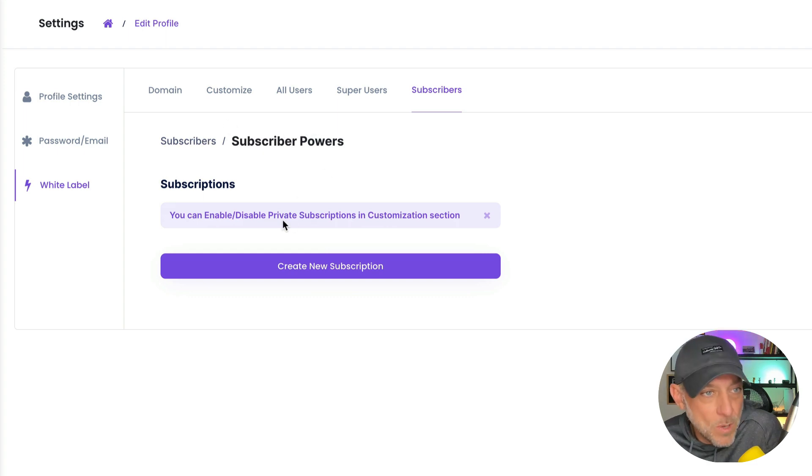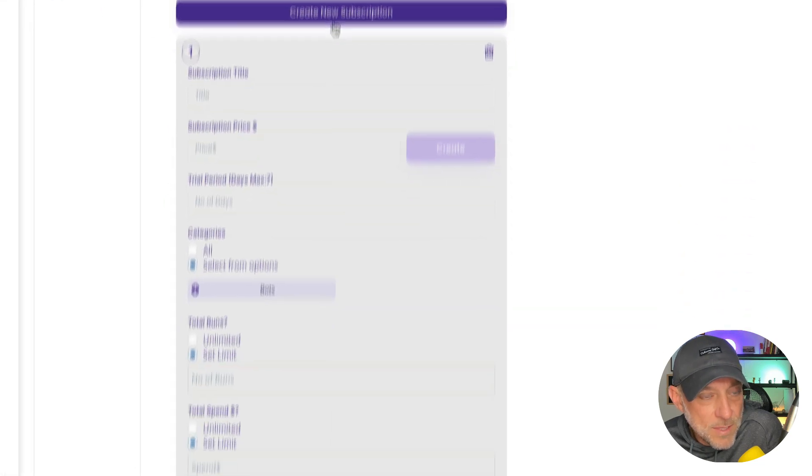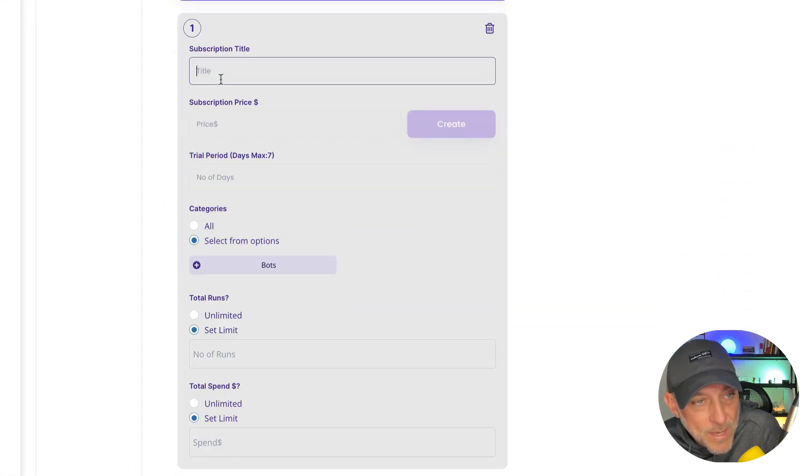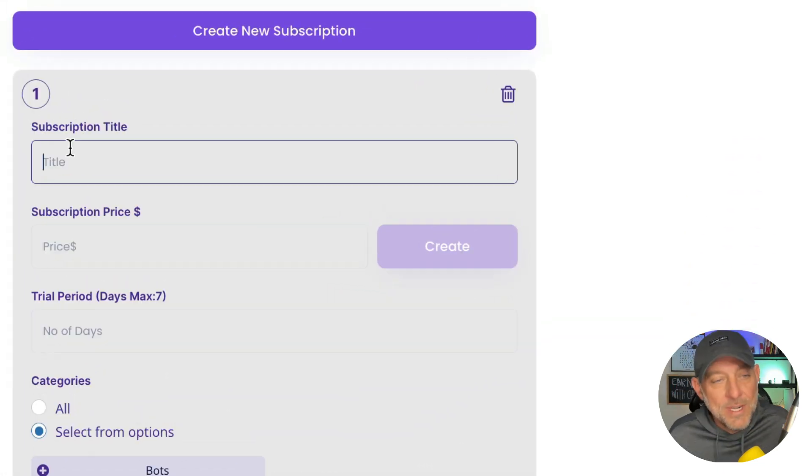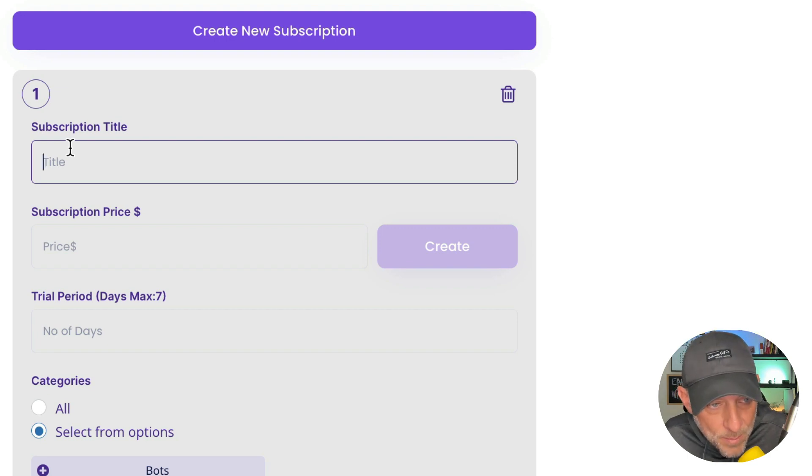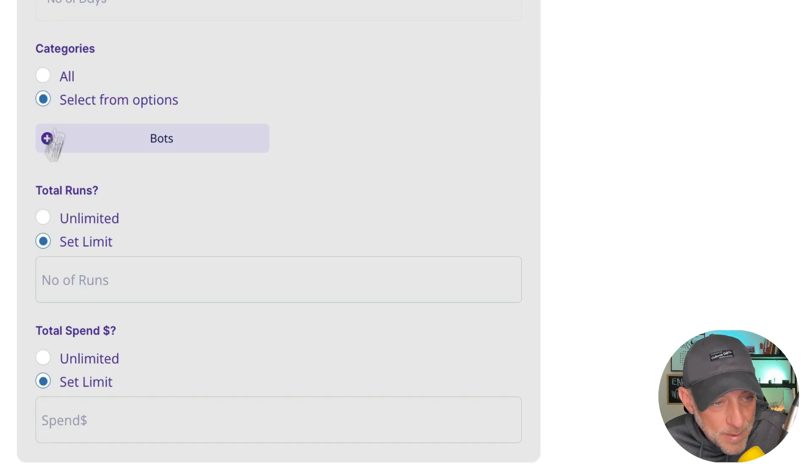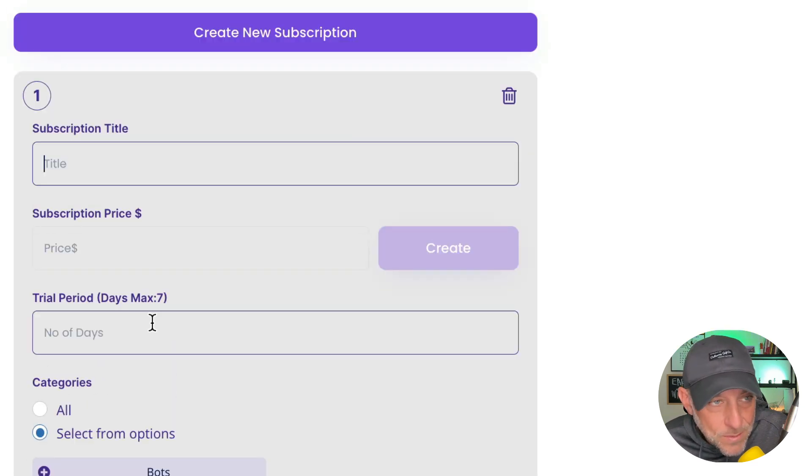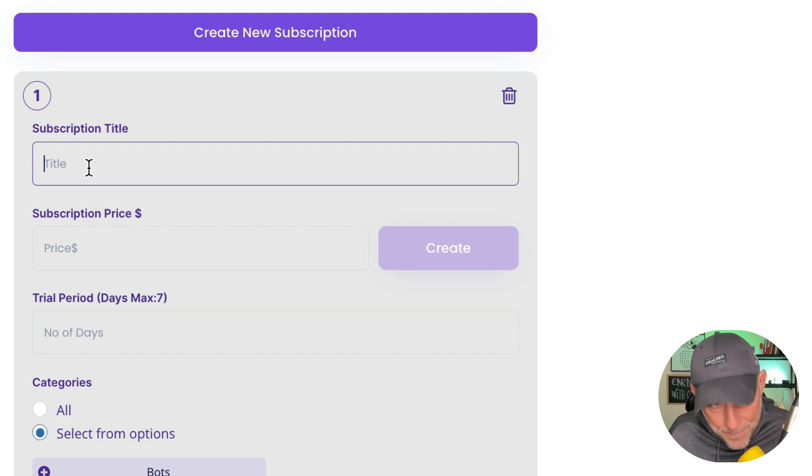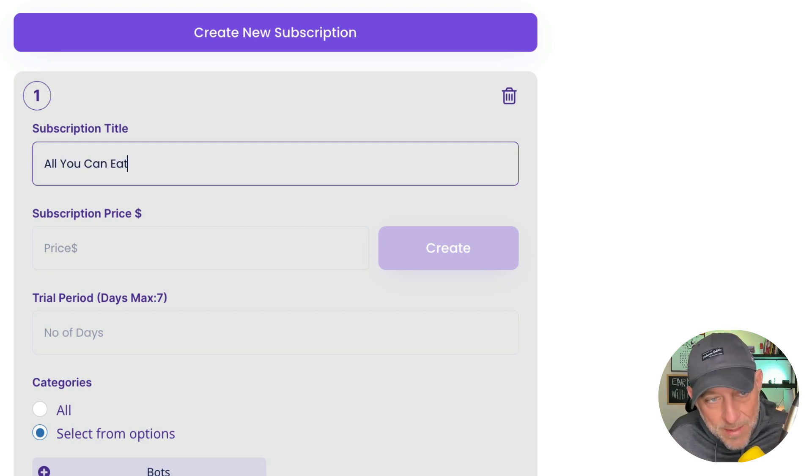Now, how does that work? Well, you create a new subscription because we're tied to Stripe. We can give our subscription a name, give it a price. We can give it a total number of days that they can trial it out. And then we can choose what they get to use. Okay, so let's just keep this simple. Let's say all you can eat. Let's say we're just doing an all you can eat plan and that's it. Okay, our all you can eat plan is $99 a month.